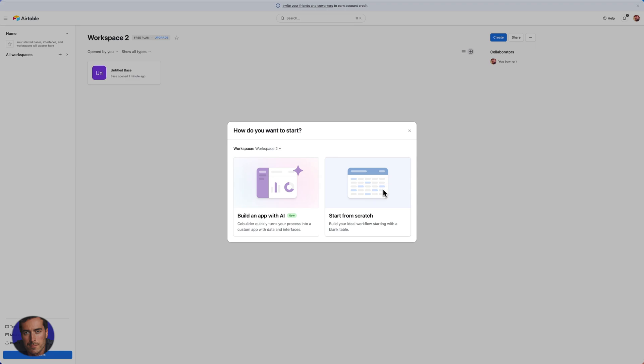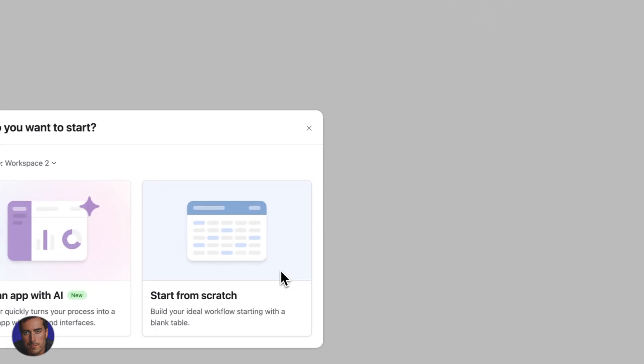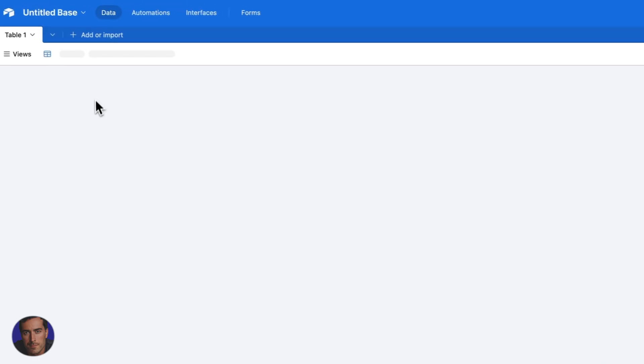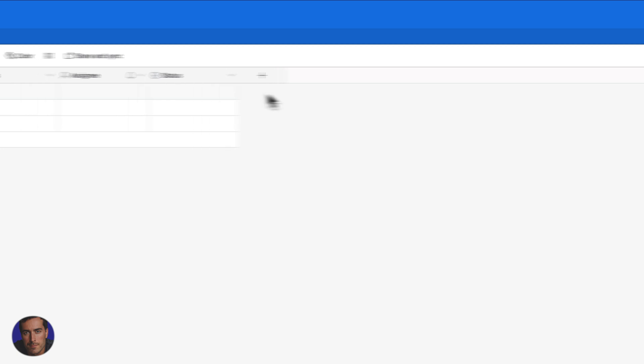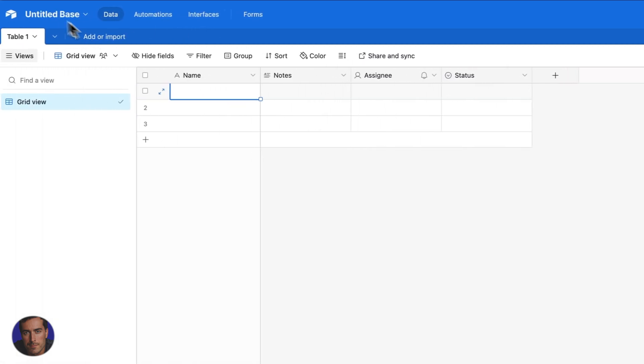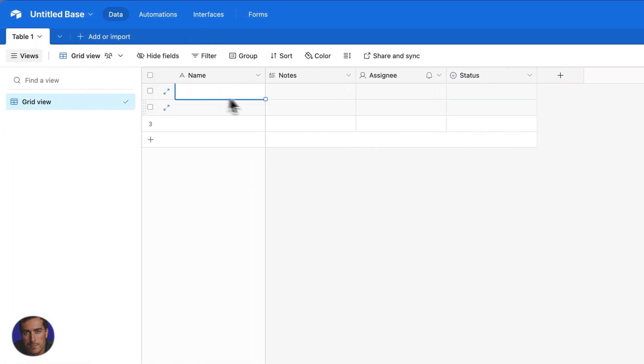And that is going to open up this right here. So we see the familiar Airtable layout here. We can actually create different sections here, we could add different columns over here, and we can add entries here.